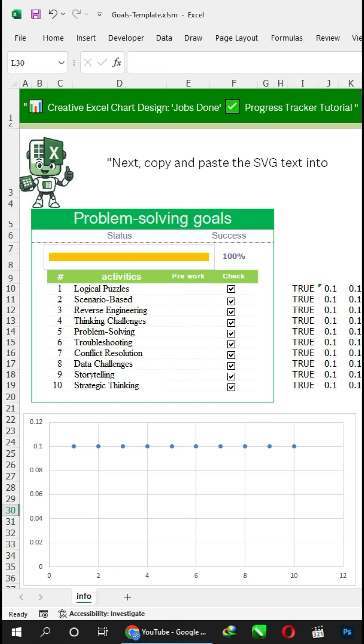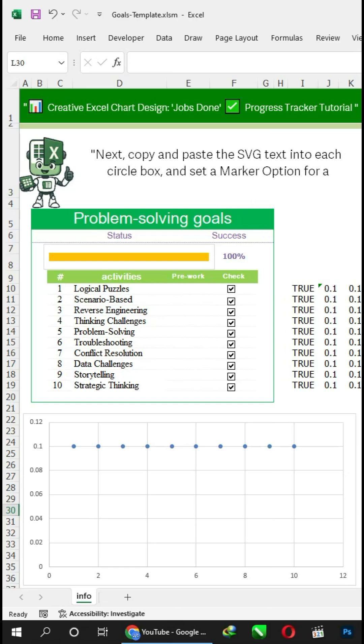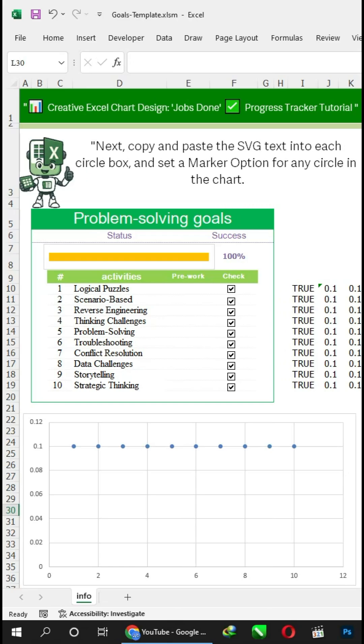Next, copy and paste the SVG text into each circle box, and set a marker option for any circle in the chart.